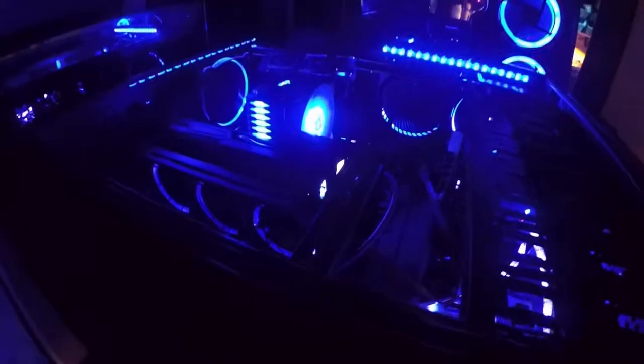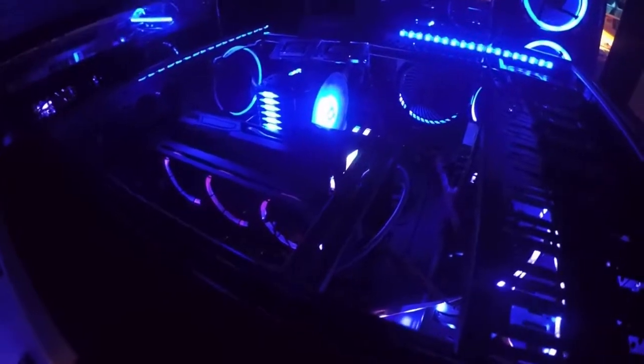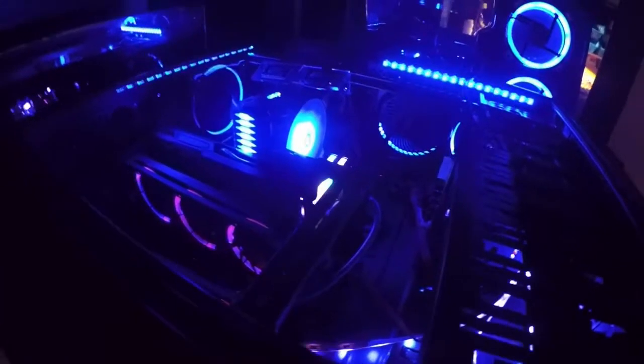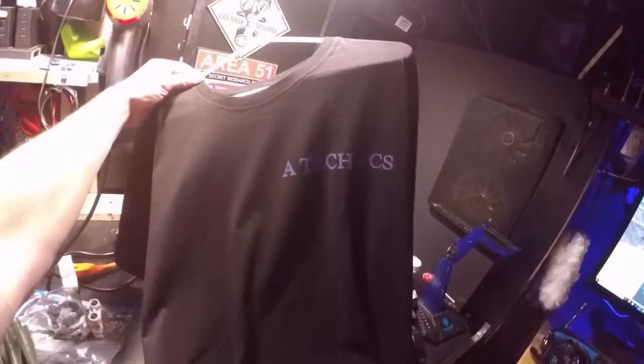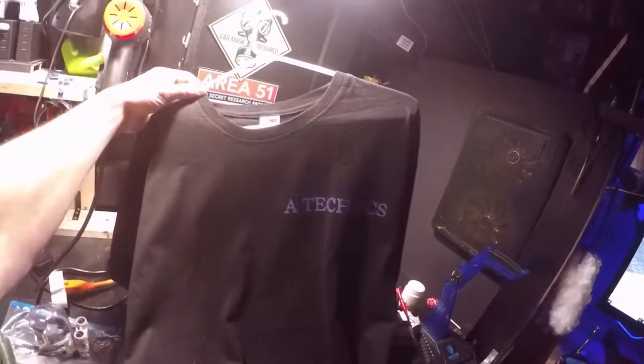So yes that right there is overclocking 101 guys.